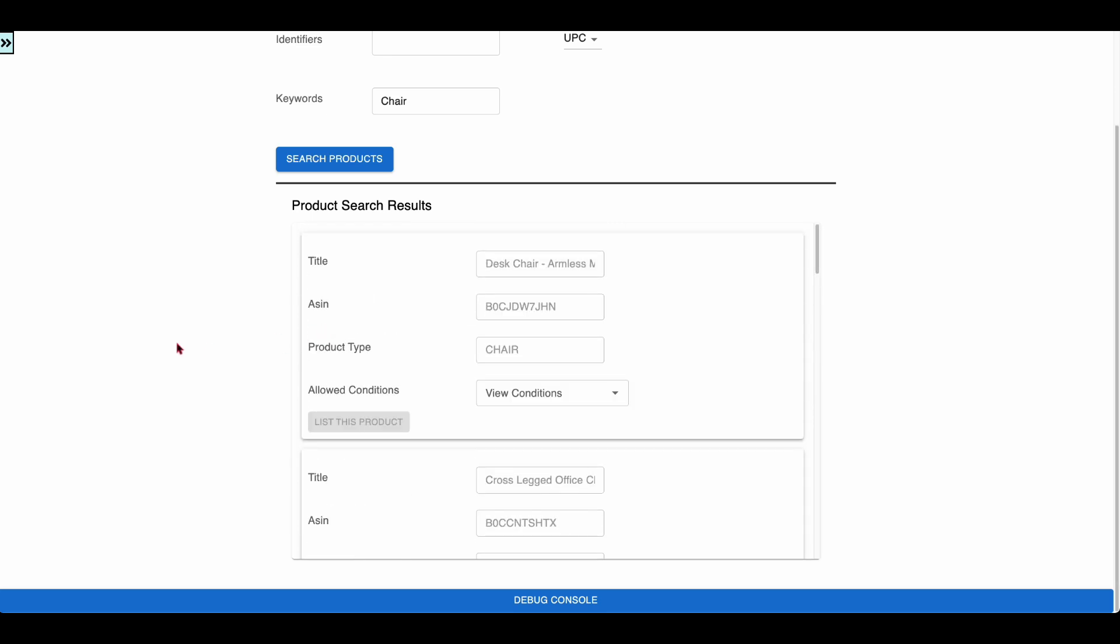The debug console at the bottom of every workflow shows the details of all the SP API calls made in that page. The debug console shows the raw SP API request payloads, response payloads, and errors from the SP API.